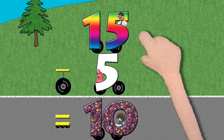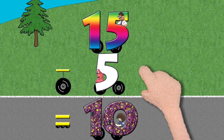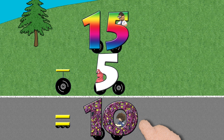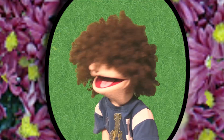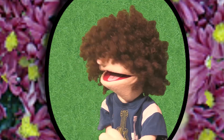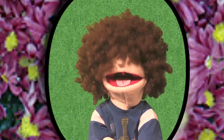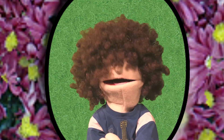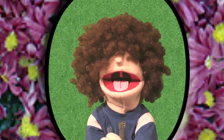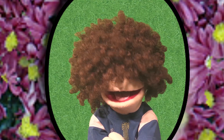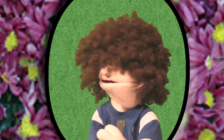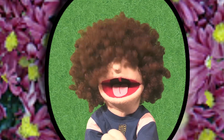15 minus 5 equals 10. Looks like I'm number 10, with flowers on it and whatnot. Number 10.